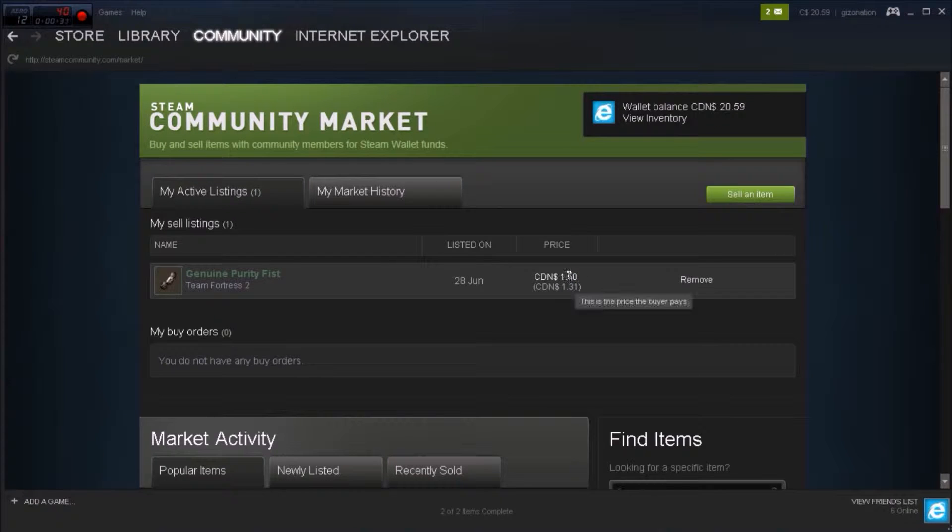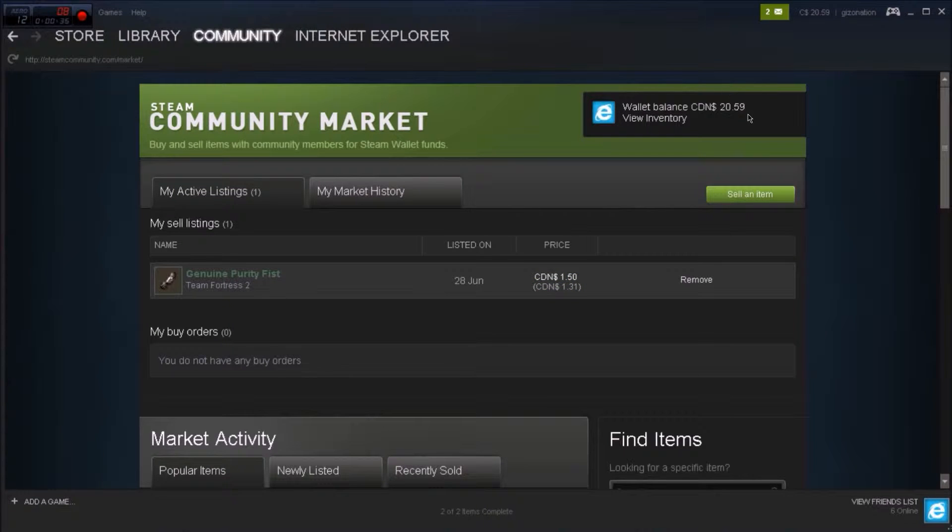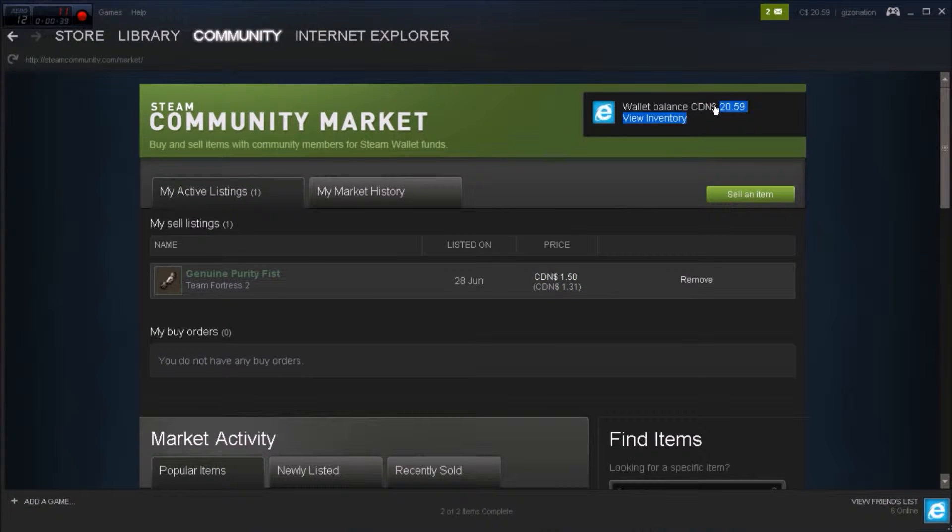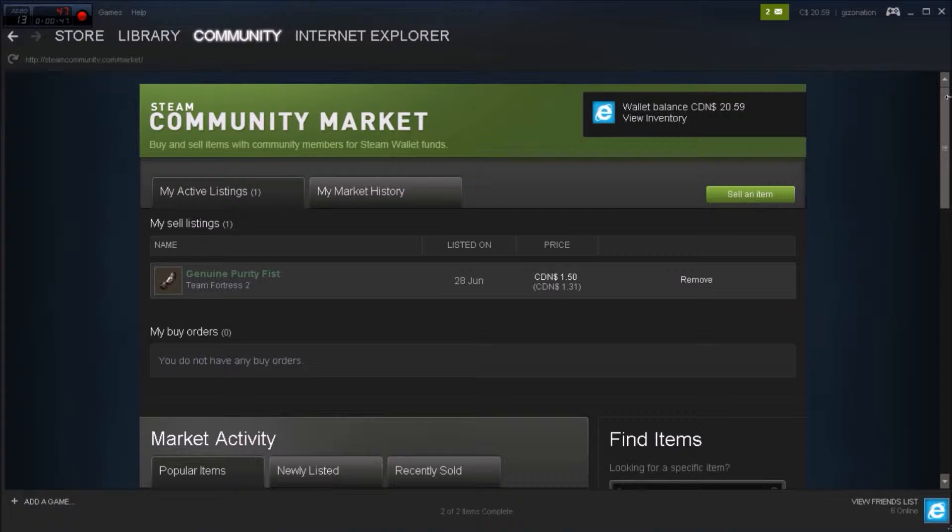And I lowered it by this much because I just want Dark Souls. I literally only need about $0.60 more, so I'm selling this thing for $0.08 less than it's worth, and I'm trying to get it.